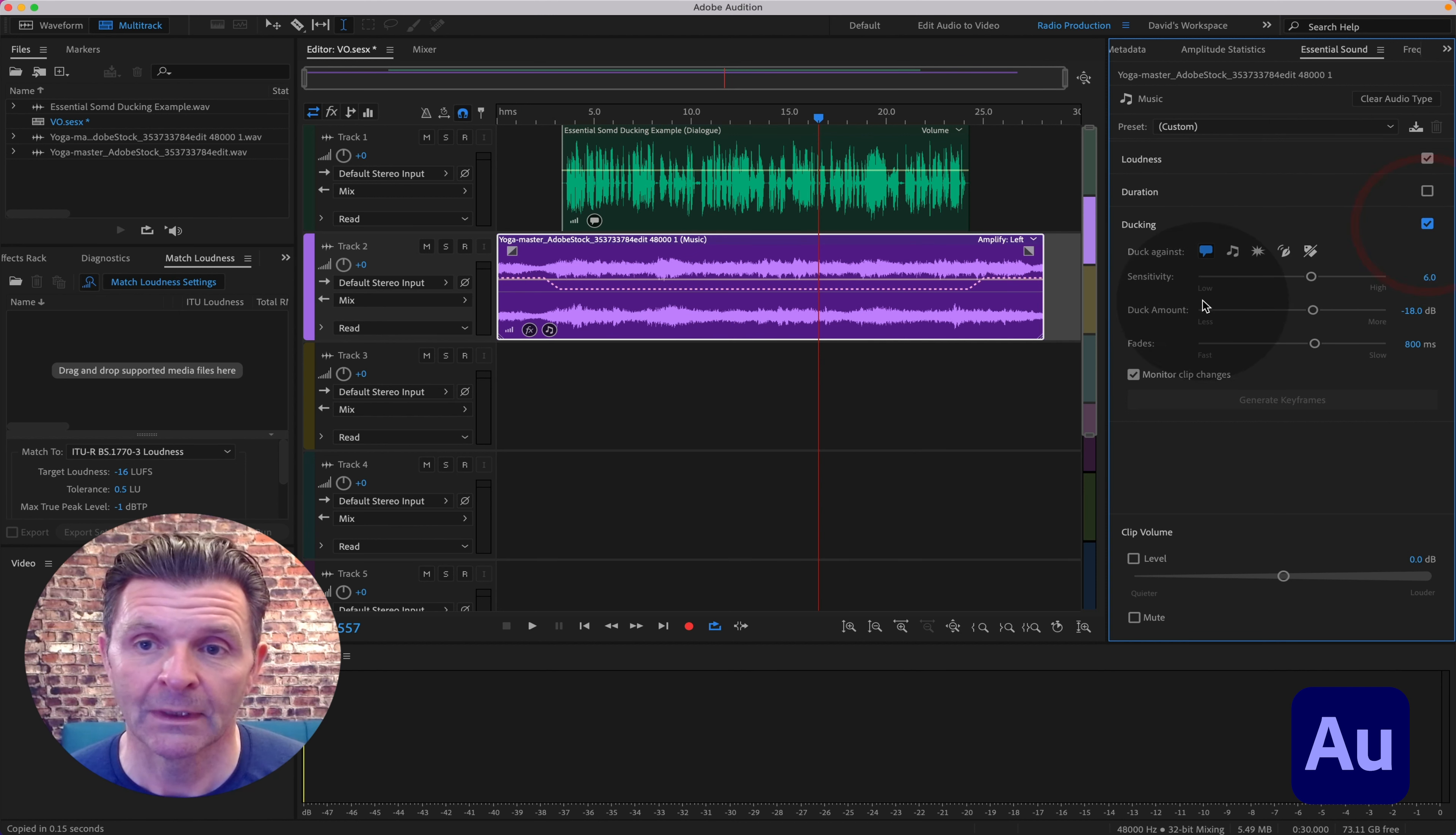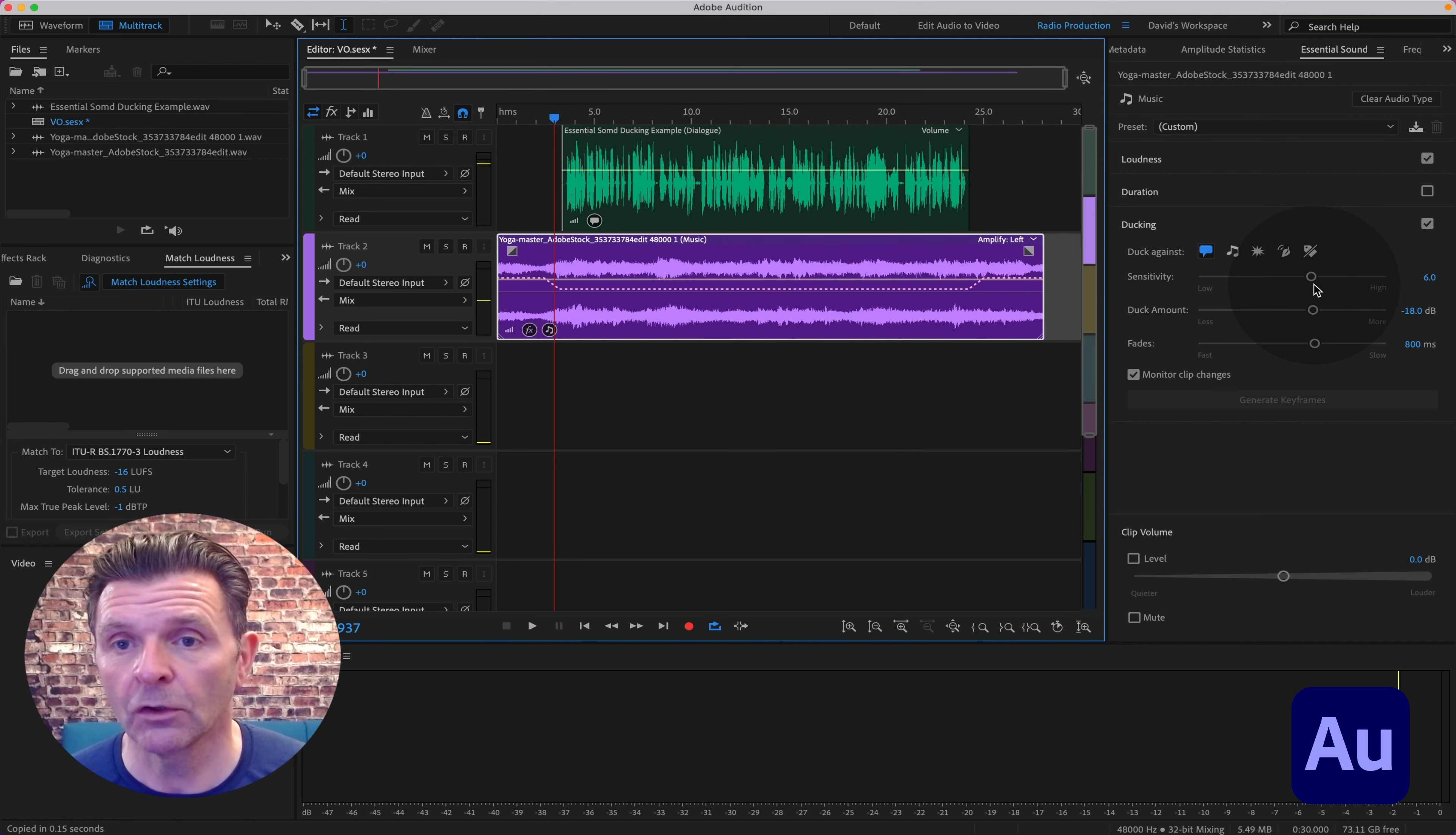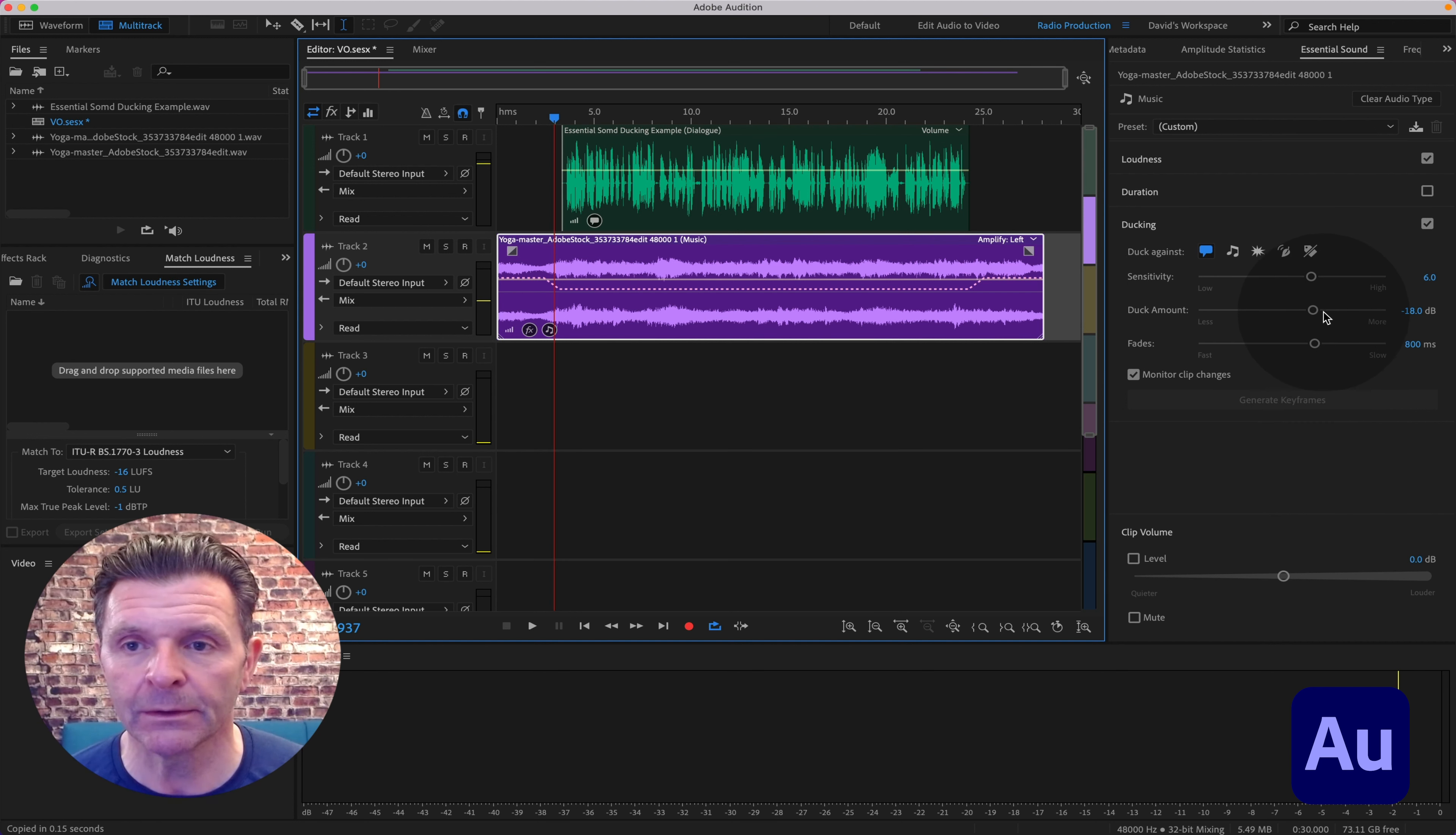Hit Ducking, tell it what you want it to duck against - in our case, Dialogue is what it's ducking against. And you can see that the artificial intelligence within Adobe Audition has already done its job for us. You've got some controls here. The Sensitivity I hardly ever bother with, to be honest with you. It's just how quickly it kicks in. Rarely do I ever bother touching that. But these two are the drivers: the Duck Amount...